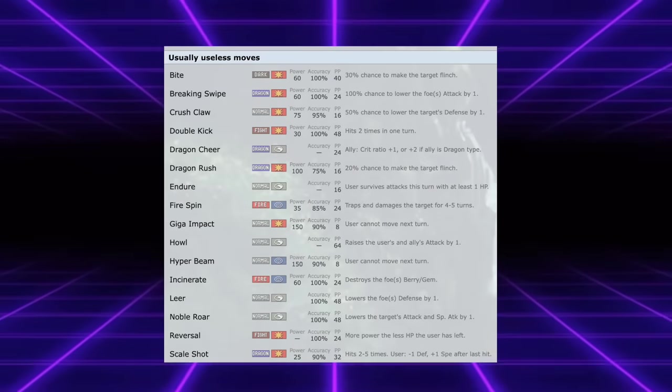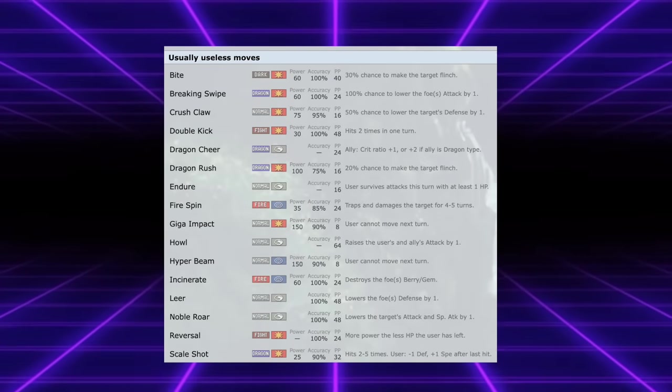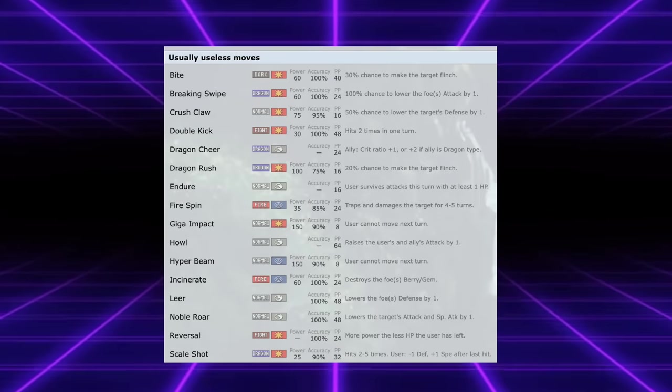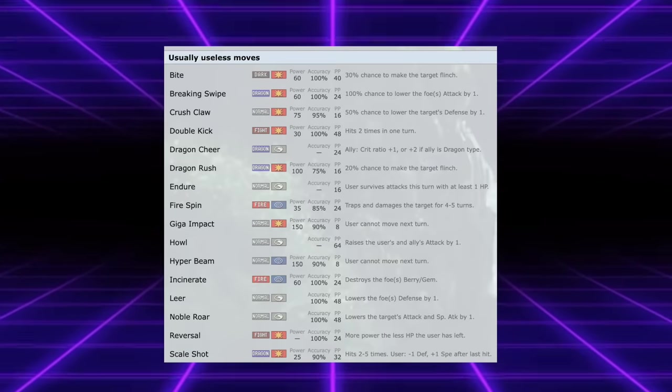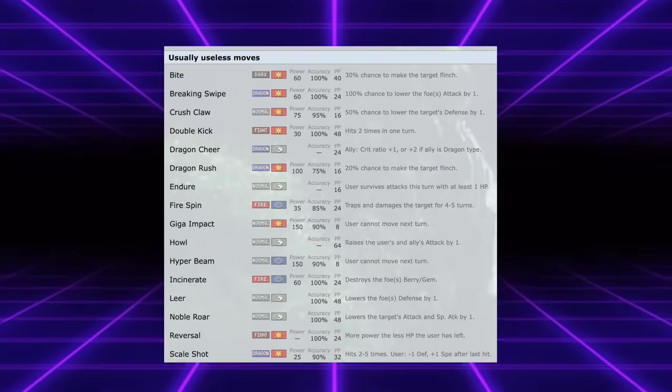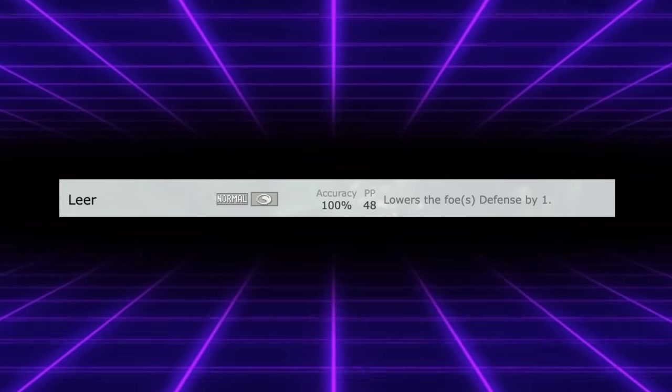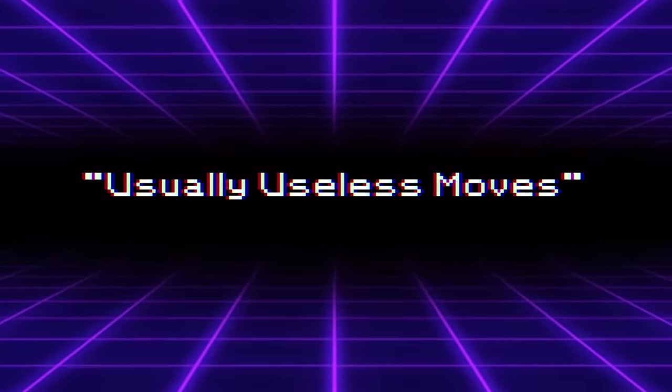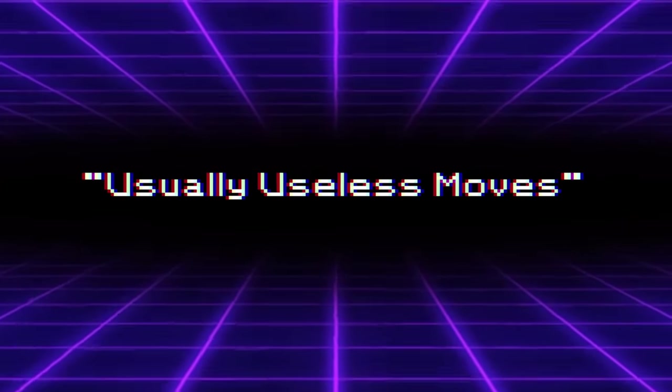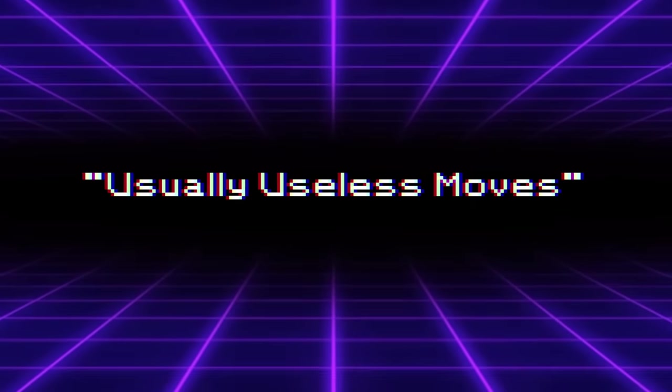Showdown refers to these as usually useless moves. I was inspired to make this video because I was scrolling through this list and realized, wait a second, I do that, I use Leer. But not everyone knows that competitive Pokemon players actually use the moves on that list. So today let's discuss these usually useless moves and explain what makes them tick.